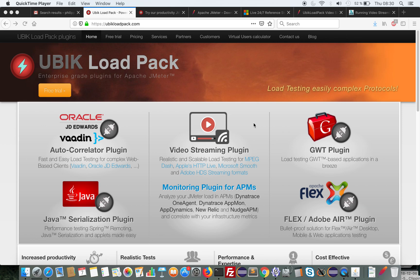In this video I'm going to show you the features of the UbiCloudPak video streaming plugin. This plugin allows you to load test video streaming servers that deliver different formats like Apple HTTP Live Streaming (HLS), MPEG-DASH, Microsoft Smooth, or Adobe HDS streaming.